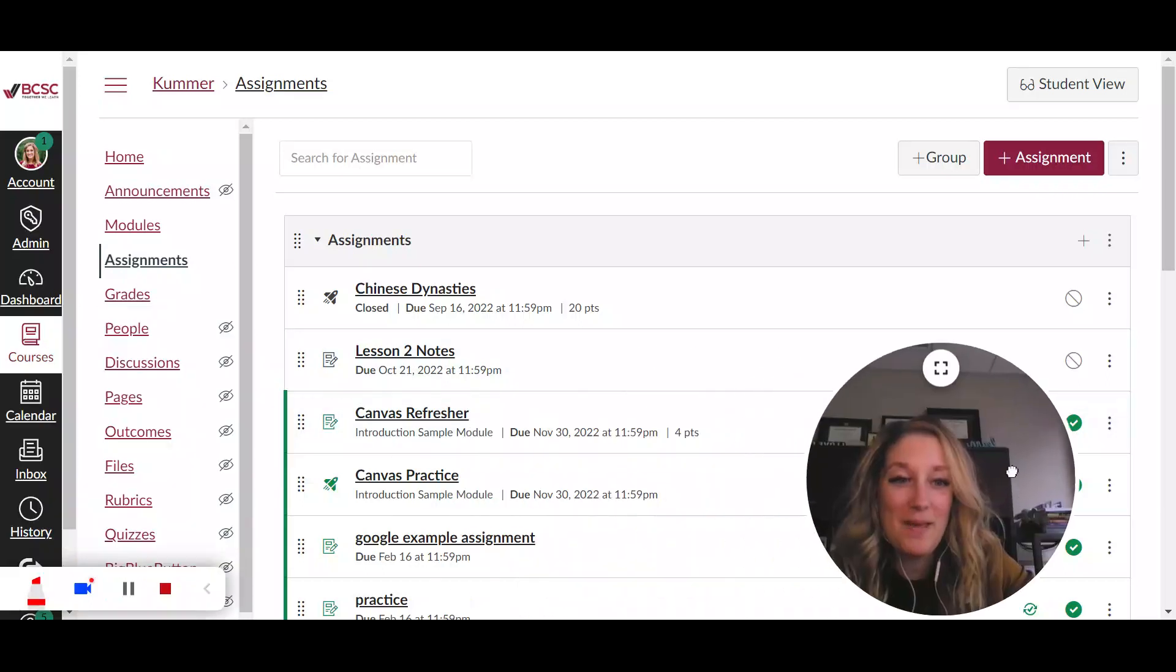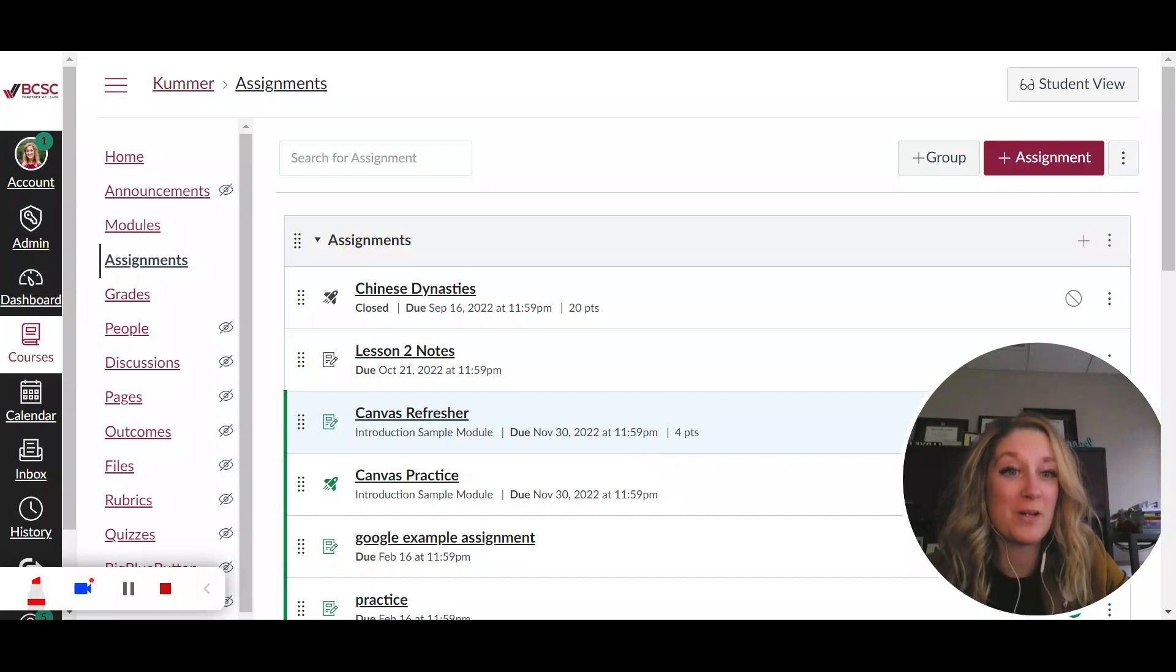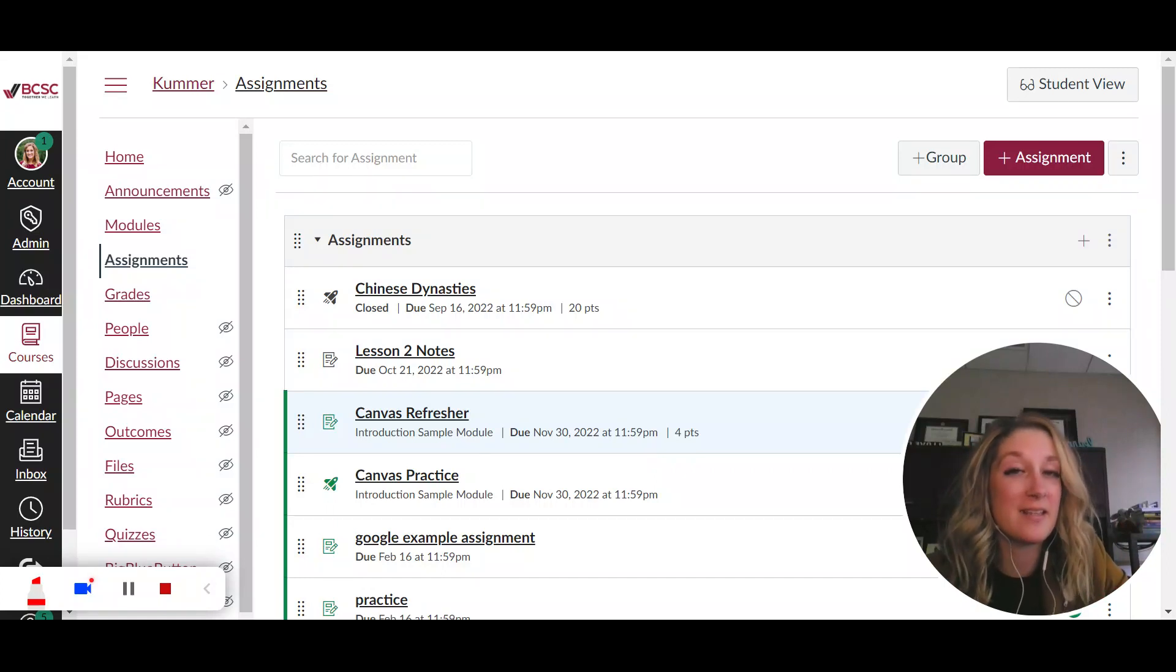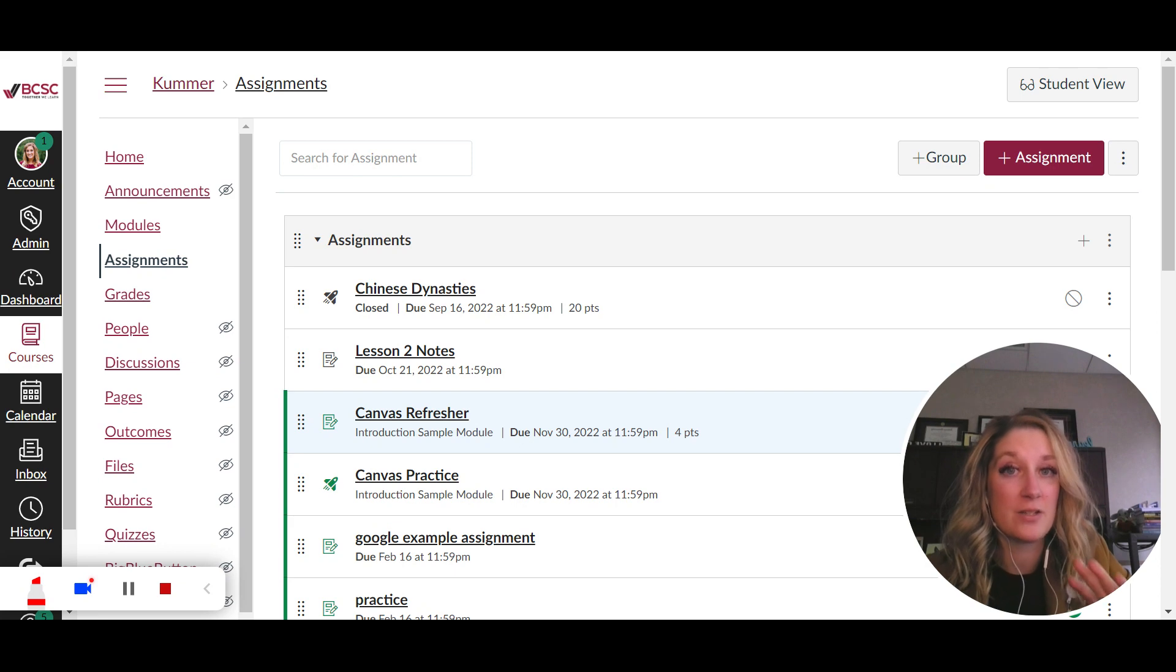Hello and welcome. In this video I'm going to show you why it's helpful but also how to create a consistent layout for all of your assignments that you might be using in Canvas.